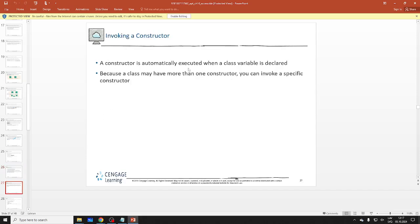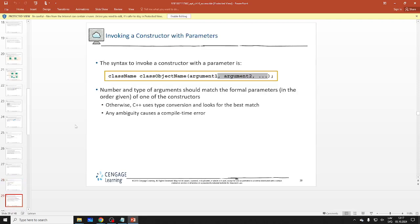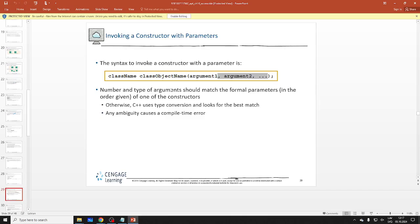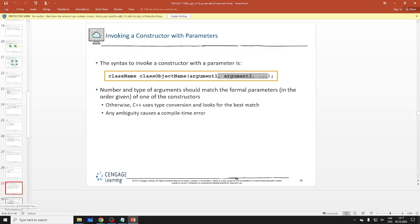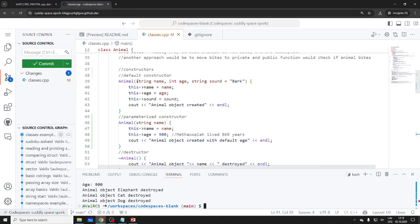If you have exactly the same signature in two constructors, just use one. The default constructor takes no parameters; a specific one takes parameters. If there's ambiguity — for example, if I made another constructor with the same two parameters — that should cause a compile-time error, because two different constructors would match.